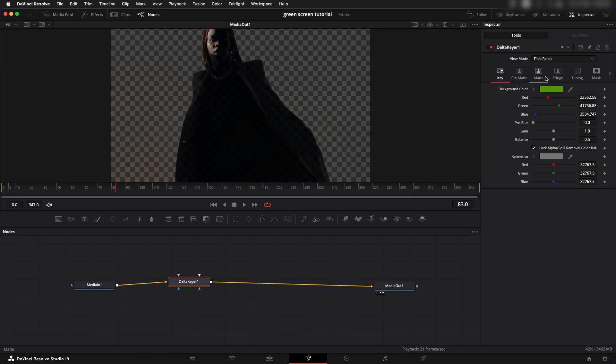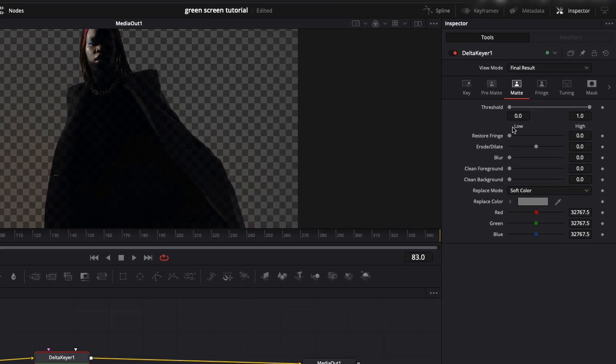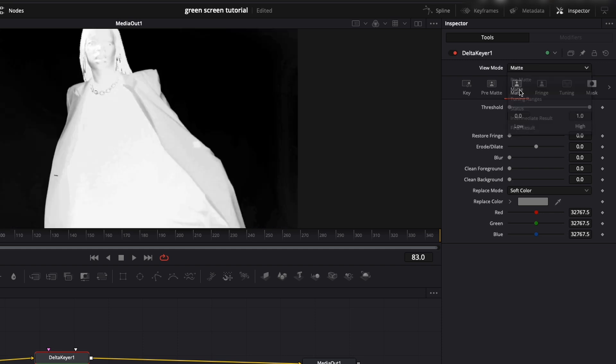The option for that we have is the matte controls. In the matte controls we can see we have a lot of different options to play around with, increasing the fringe size, reducing the fringe size and all of that. The first thing that we have to do is go to the view mode and change it to matte so that we could see the matte.